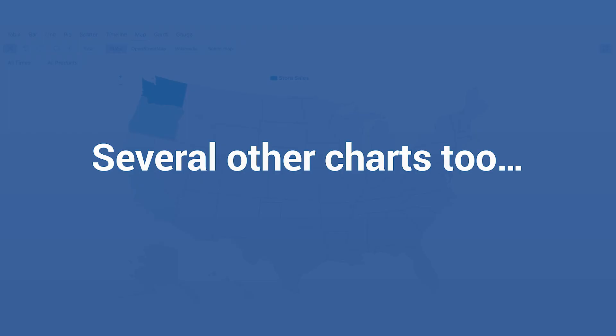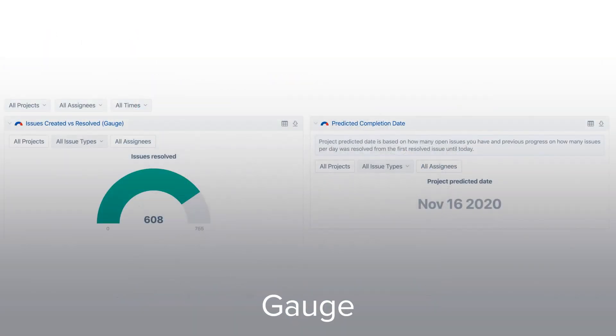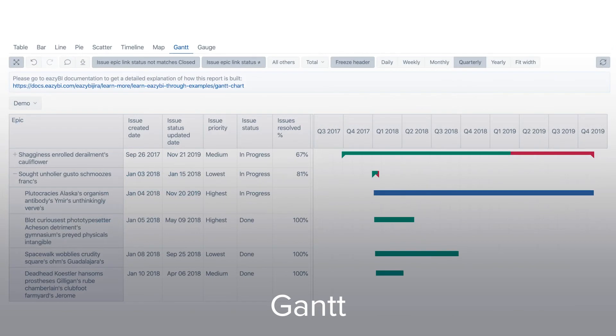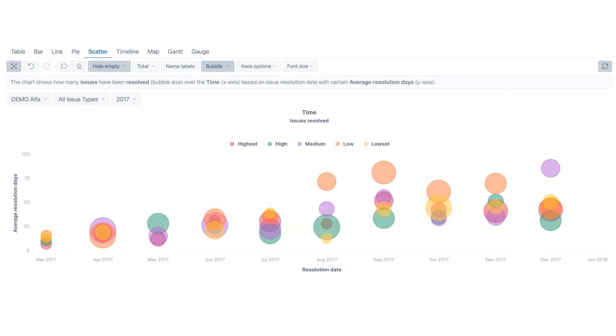We have several other charts too: map chart, gauge chart, Gantt and scatter. We are going to explore them in later videos since they require a slightly specific report structure. Feel free to try them out by yourself though.